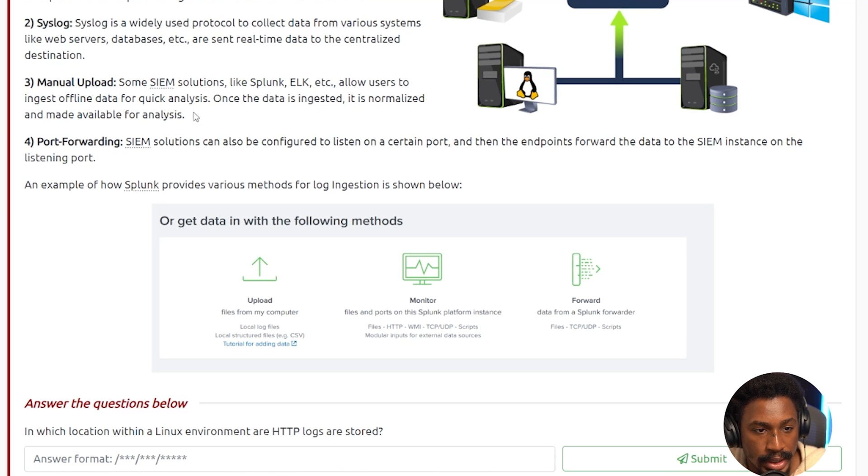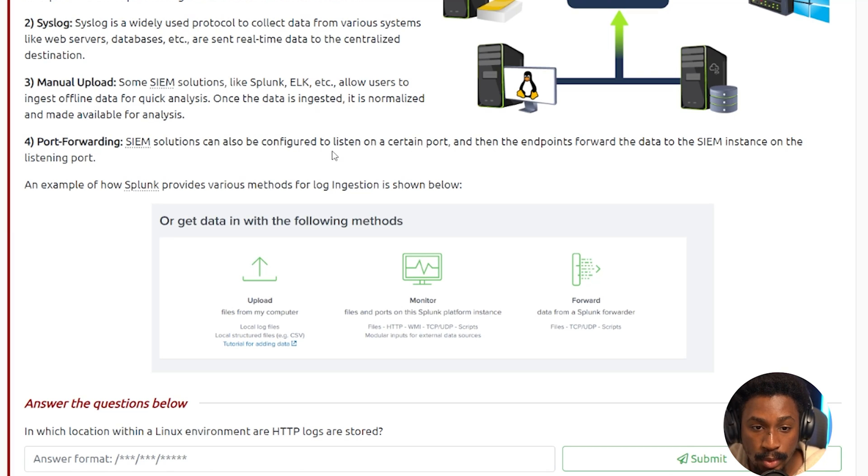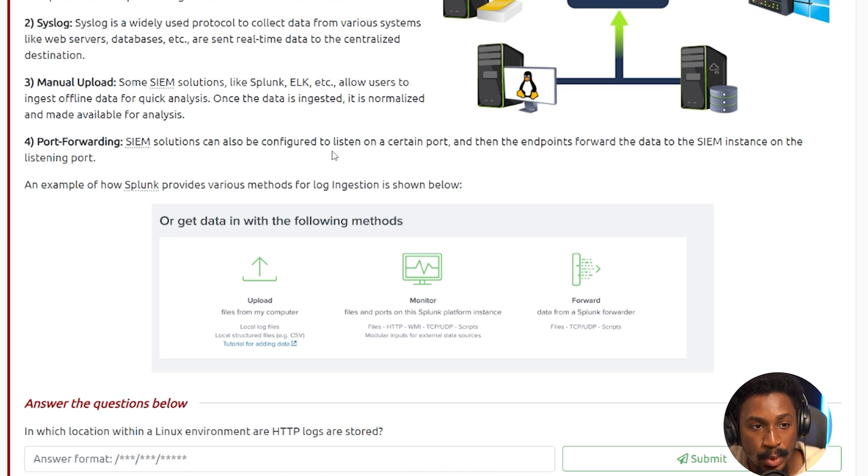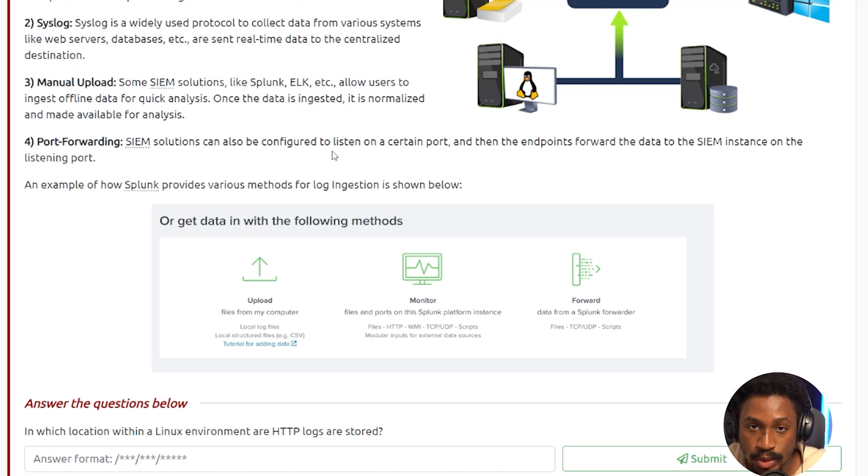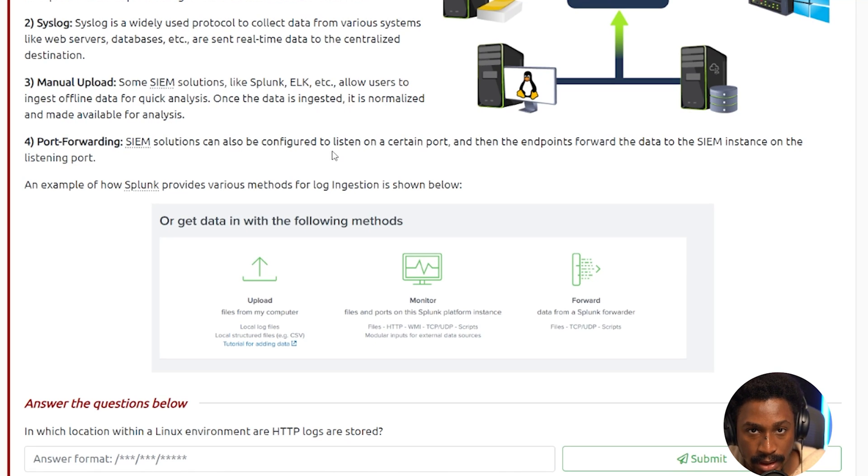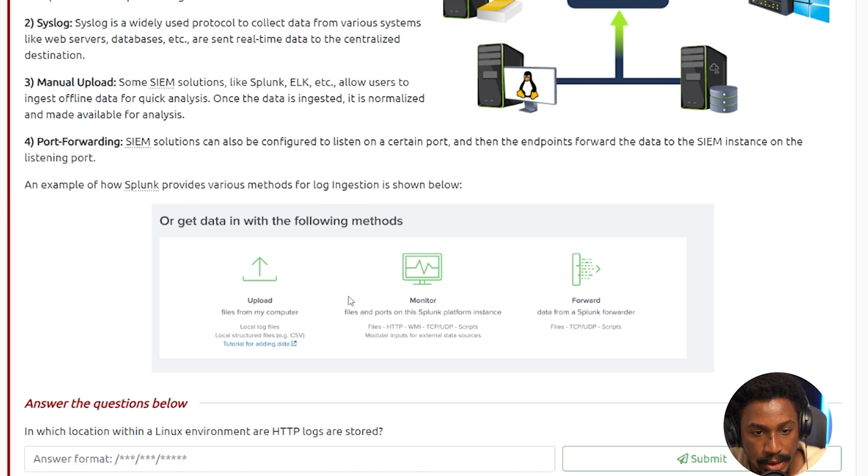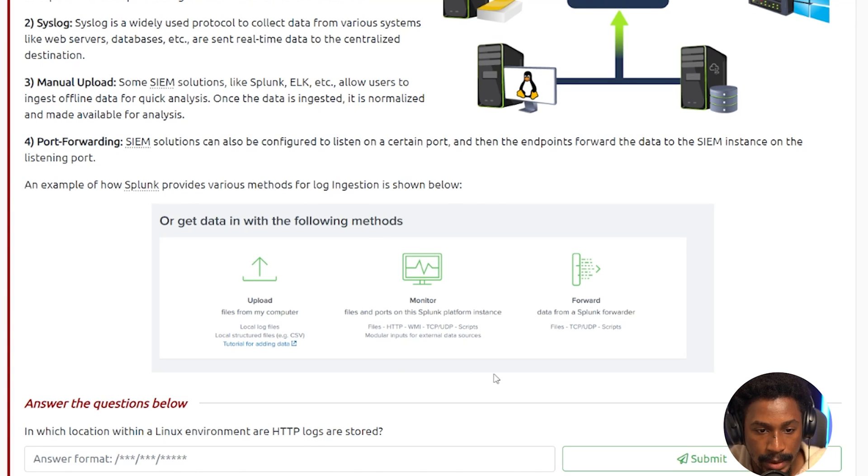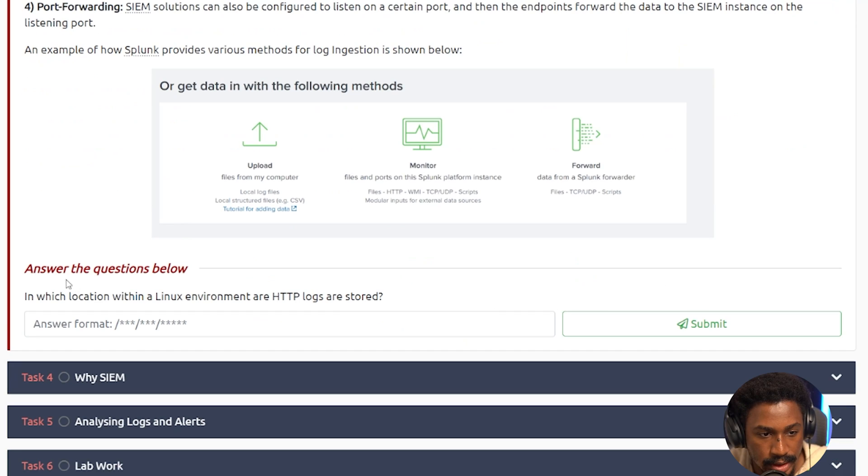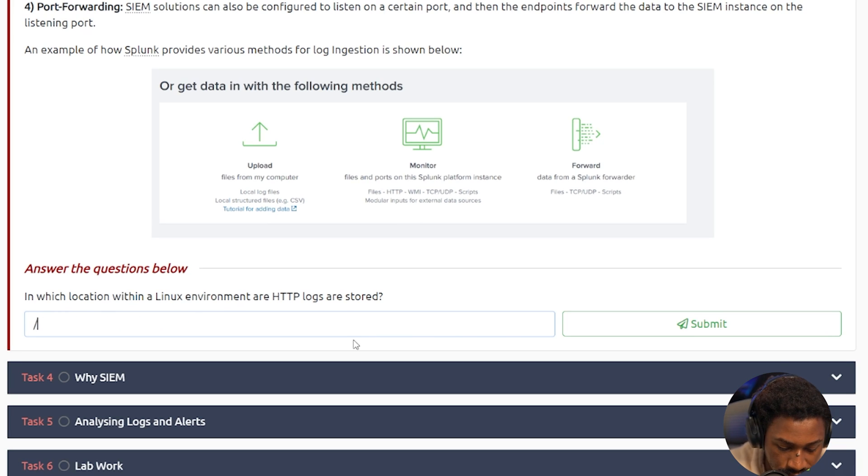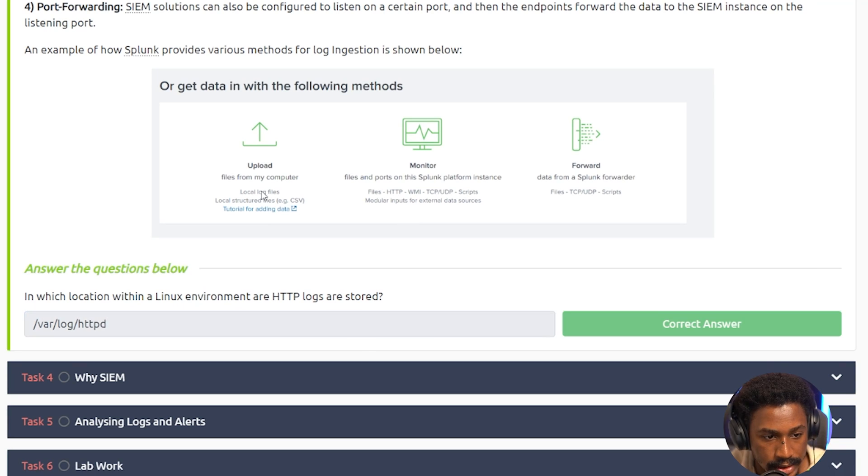Finally, you have port forwarding, and some SIEM solutions can also be configured to listen on a certain port, and then the endpoints forward the data to the SIEM instance on the listening port. This is somewhat similar to the agent forwarder method, but with the agent or forwarder method, you have an actual agent, a tool running in the background and sending that data over a specific port to your SIEM server. An example of how Splunk provides various methods for log ingestion is shown below. So you can either upload from your computer, you can monitor, right, and then you can forward using a Splunk forwarder. So let's answer the question below. In which location within a Linux environment are HTTP logs stored? I think this was /var/log/httpd. Awesome.